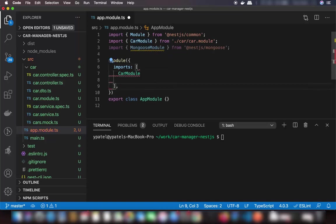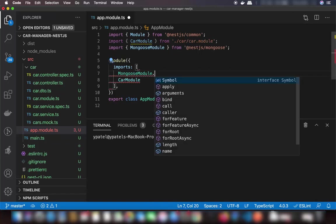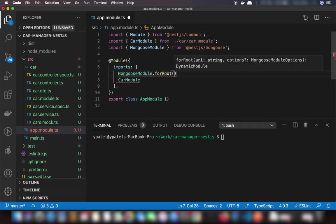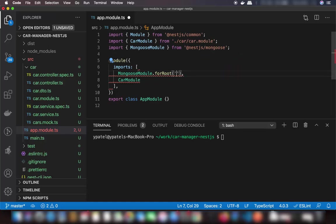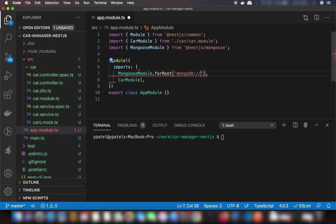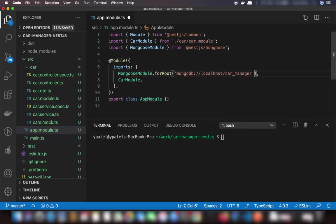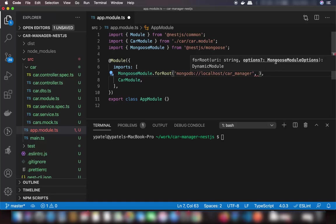Now we can add support for MongooseModule. Use MongooseModule.forRoot(), which takes your MongoDB URI as an argument. The URI will be mongodb://localhost since I'm running MongoDB on local host, and the database name will be car-manager. You can also add additional mongoose connection options later if required.